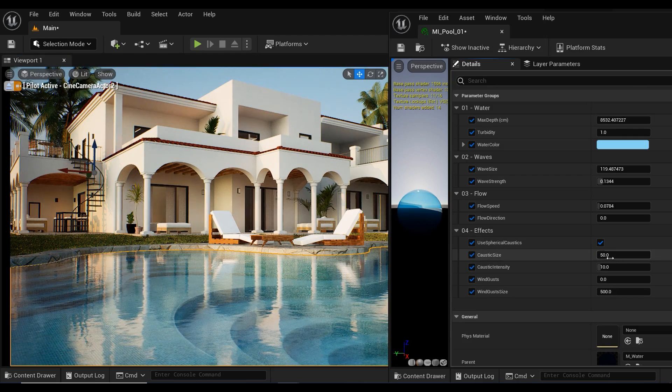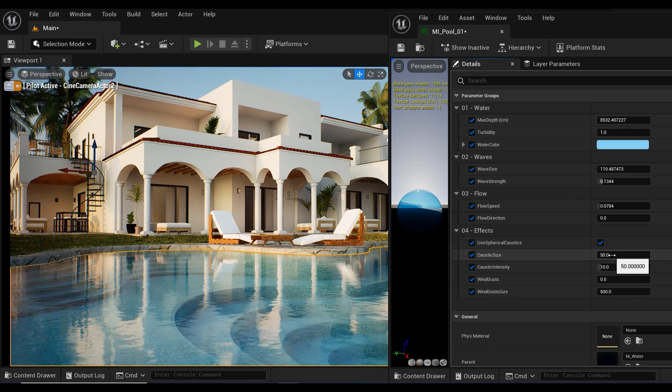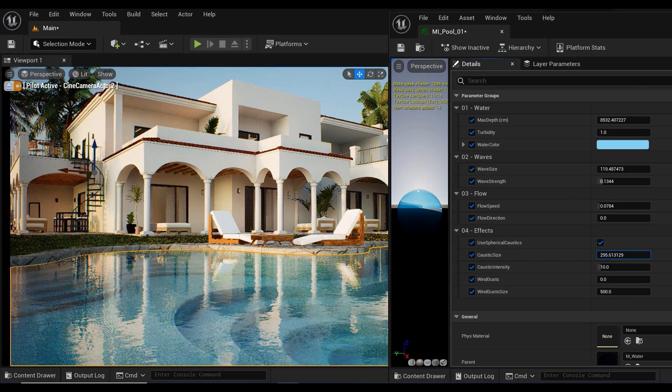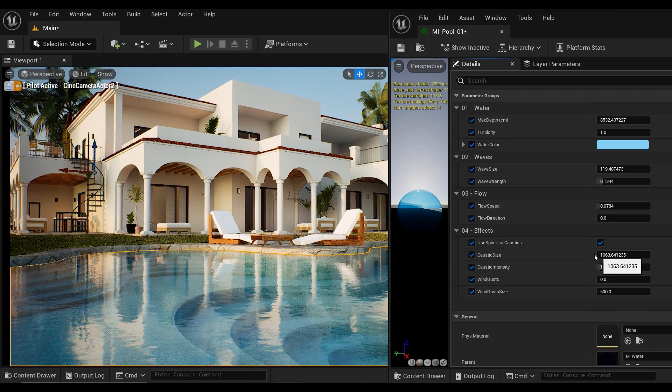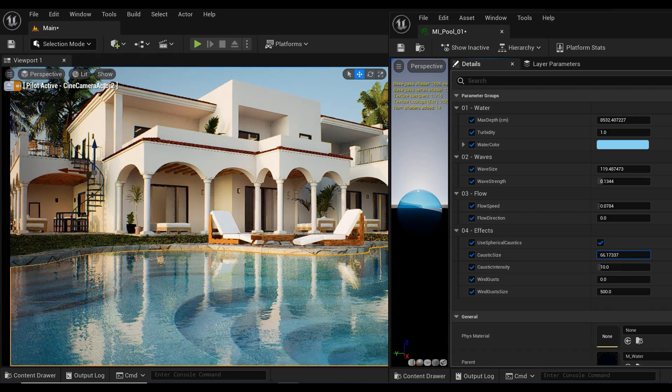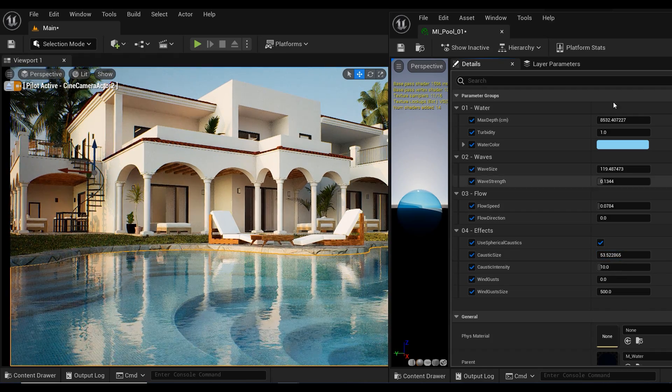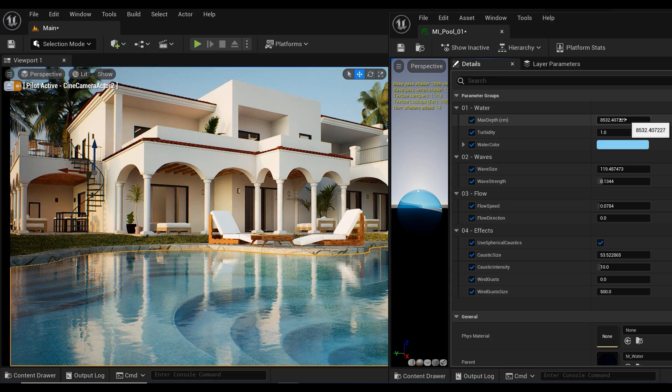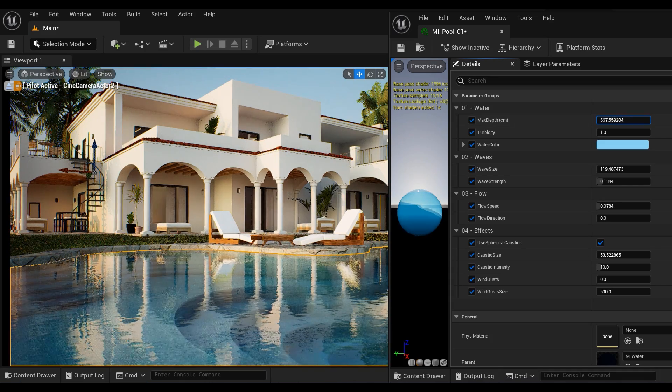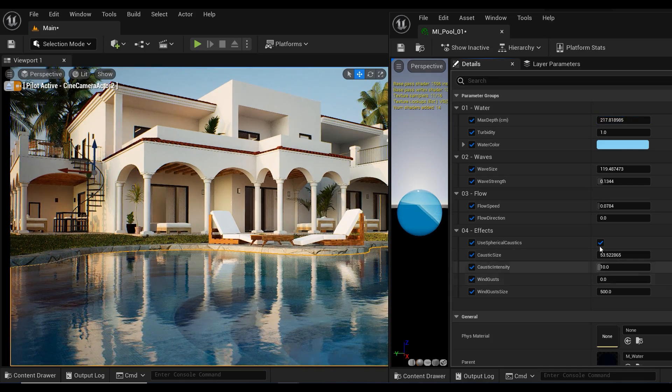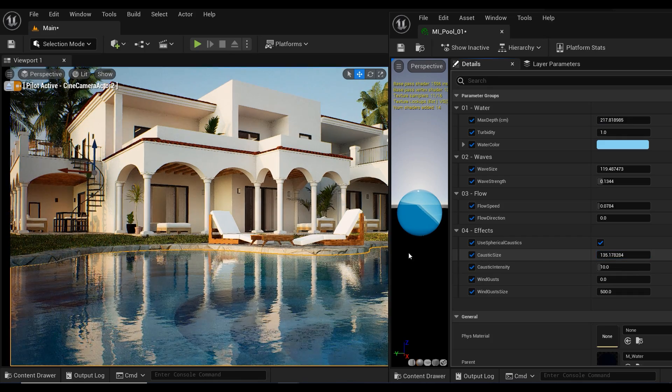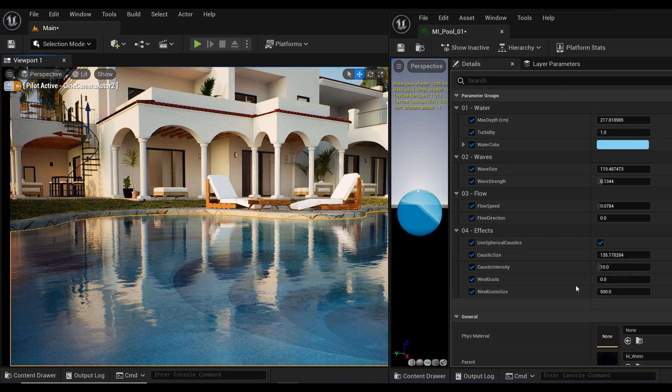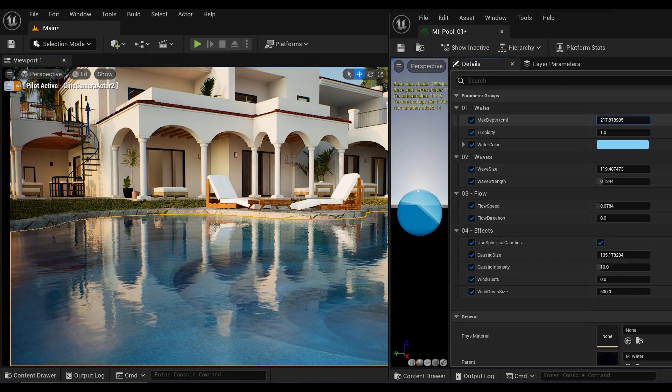Finally, we are in the effects section. The first parameter is the caustics. As you can see, decreasing or increasing the intensity of the caustics doesn't make any differences. I'm going to decrease the maximum depth, and after that, you can better understand how caustics affect the water material.